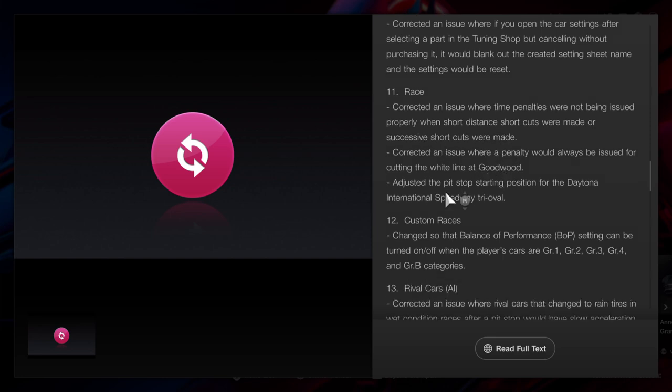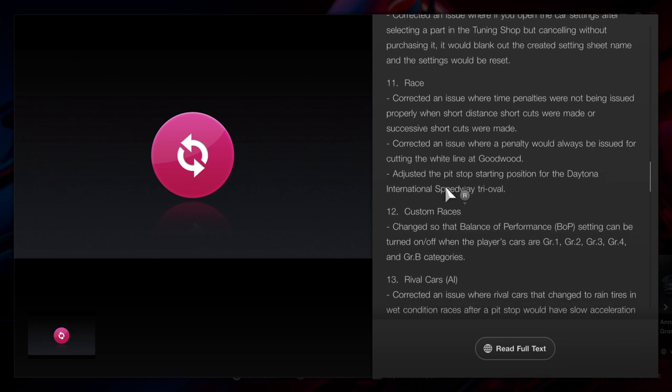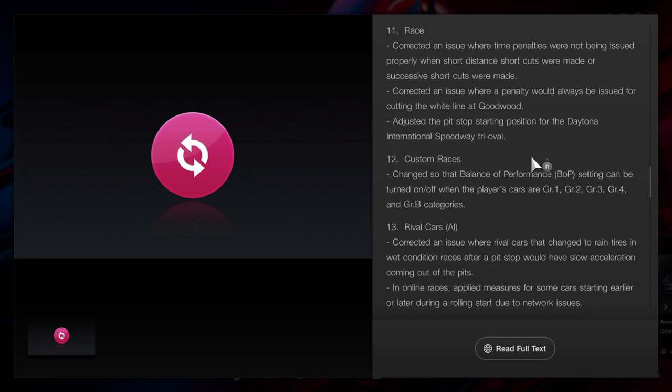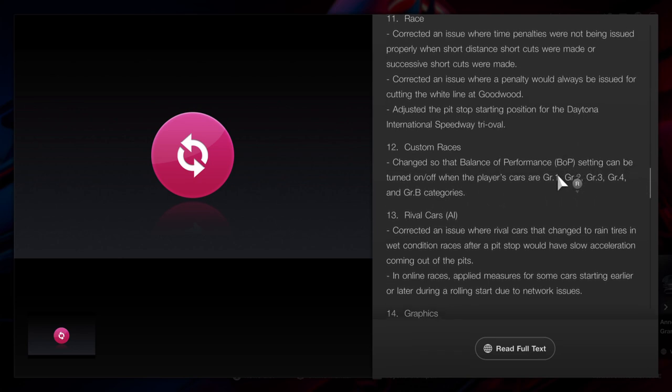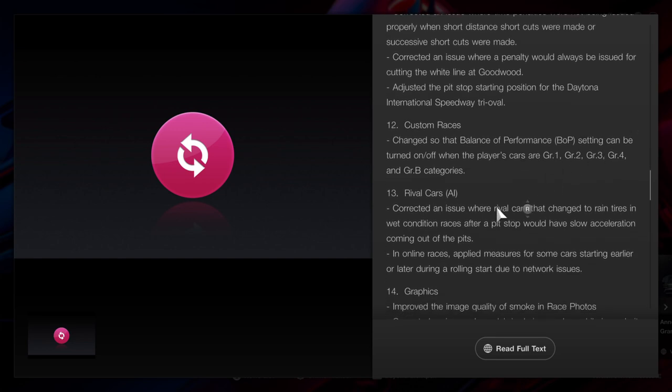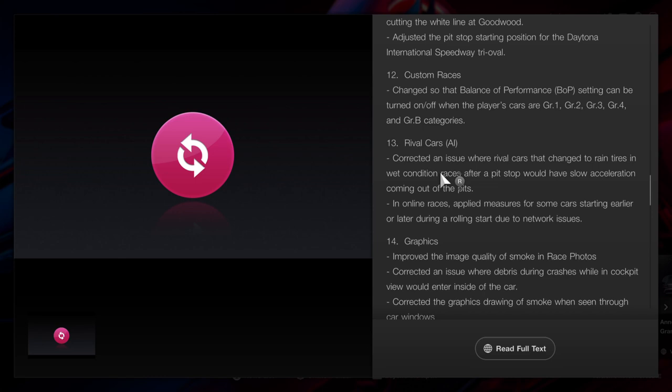And the pit stop at Daytona has also been updated. Custom races: Balance of Performance settings can be turned on or off if the players' cars are in particular groups. Rival car AI has been updated. So if it's absolutely throwing it down and they all came in, changed the tires to wet and they come out the pits, they will no longer be slow. This was an issue on the High Speed Ring for Gone with the Wind. That particular one where they all came out the pits and they're just absolutely slow, I had that issue.